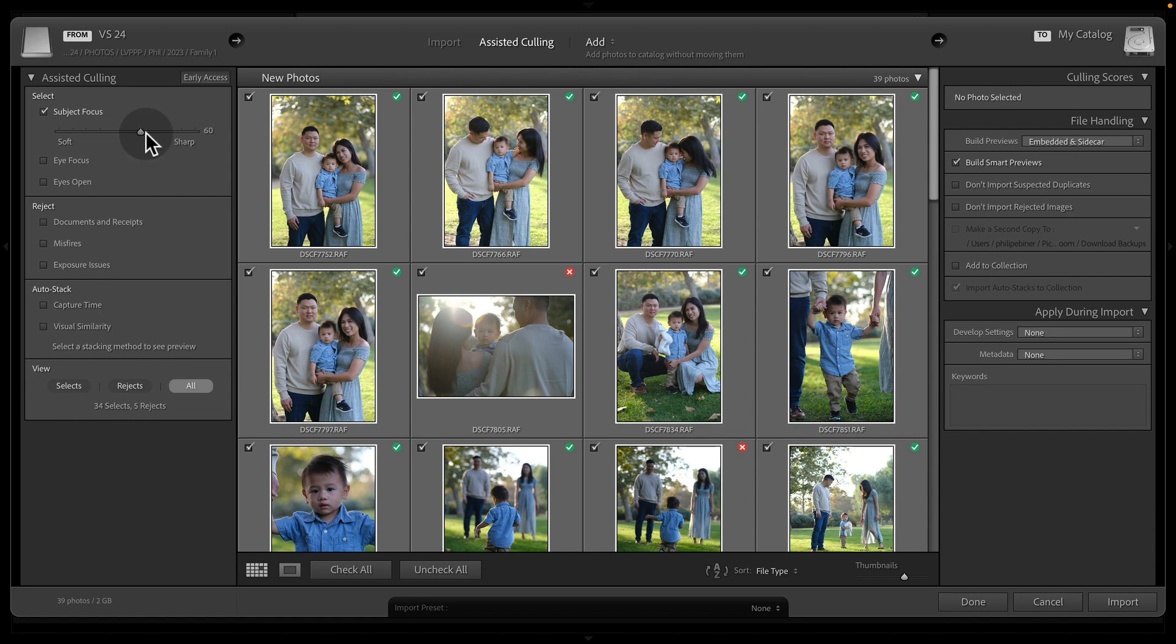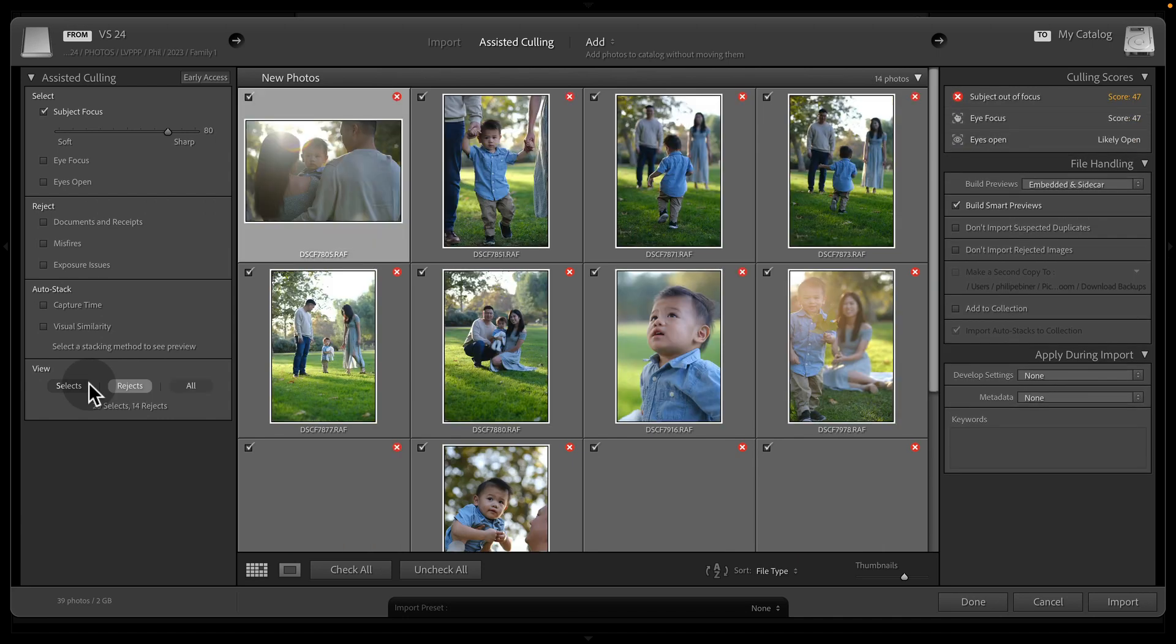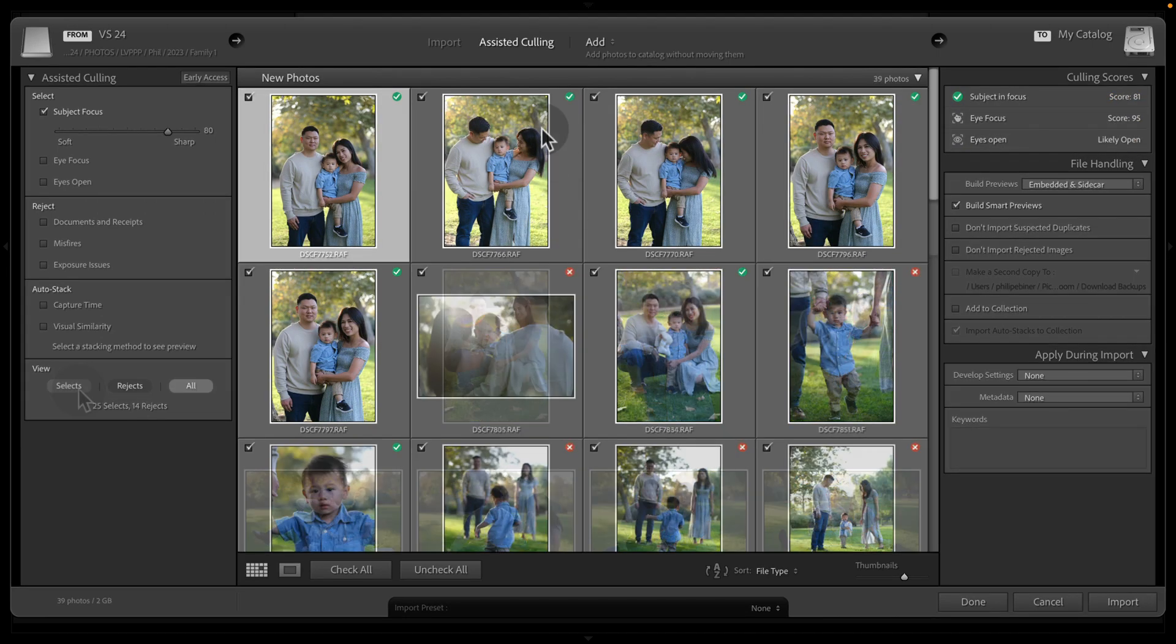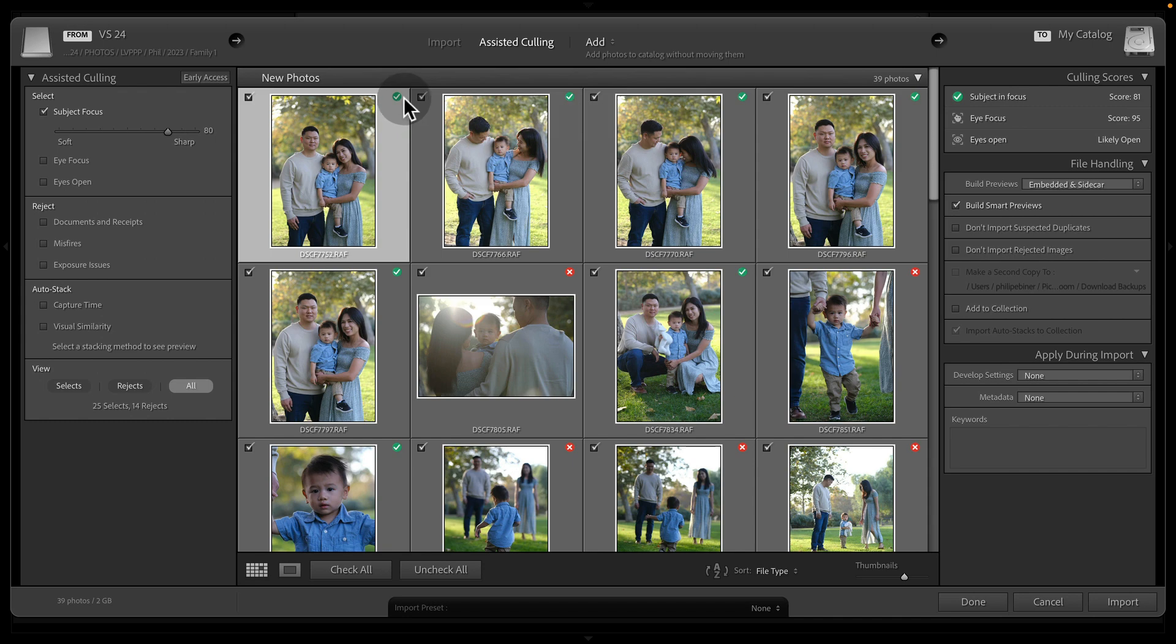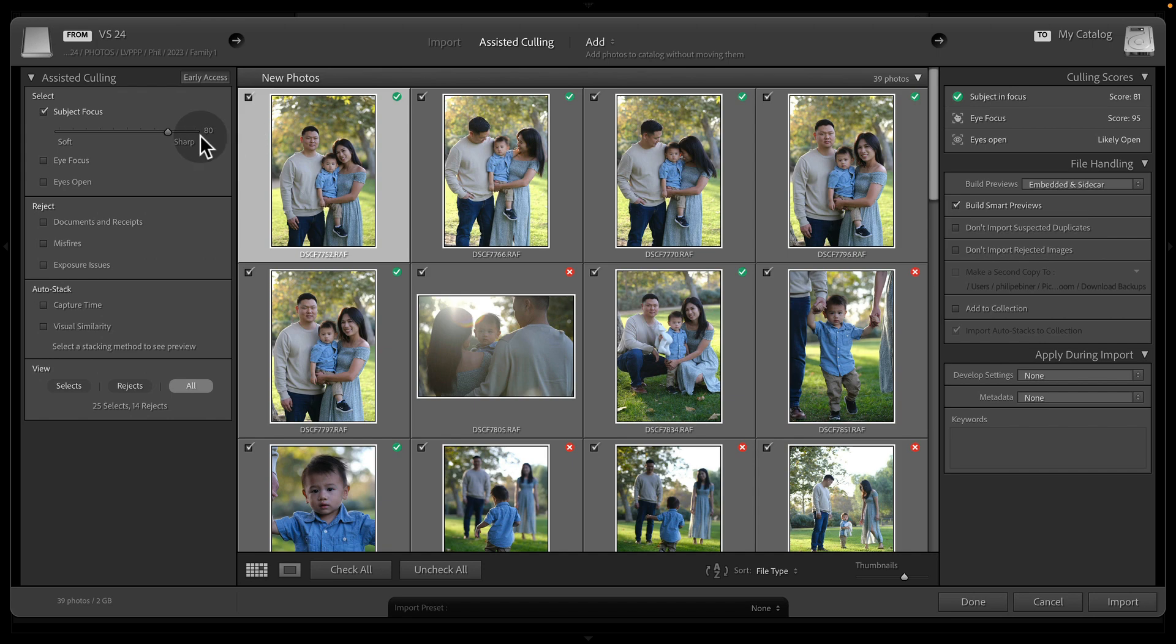And you can see as I drag this to the right, it becomes more picky at what is selected. And you can see your rejects and your selects down here, and you can view them here by selecting all, which is what it was set to already, or reject or select. You also see it with a green check mark or a red X. And so this is determining the selection based off of your entire subject focus.